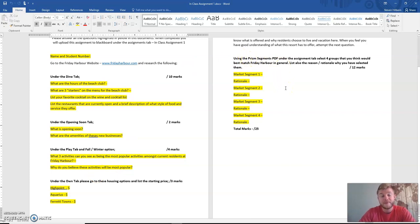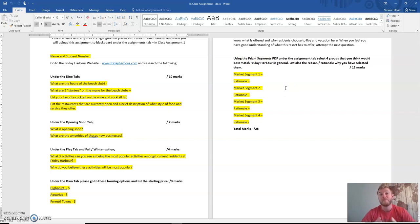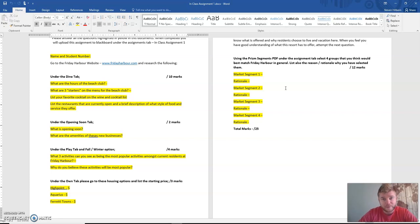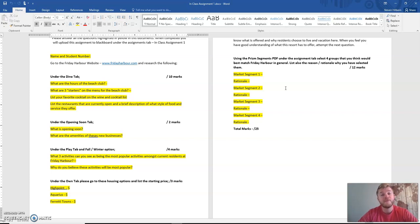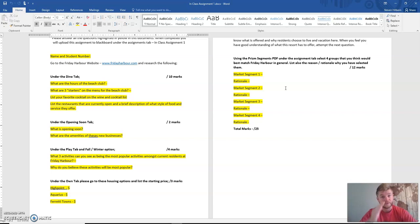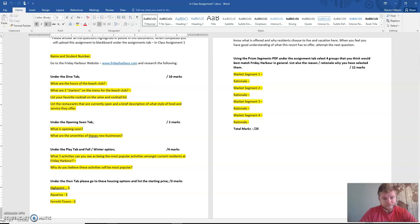Now, Prism segments are companies that have been paid to break down Canada as a bunch of different target markets. I believe there's about 64 of them. What you're going to be doing is based on the information you've gathered and read about on Friday Harbor, you will have to come up with four different target markets or market segments that you think would be able to afford and appreciate living on Friday Harbor Resort. I'll show you what those files are.